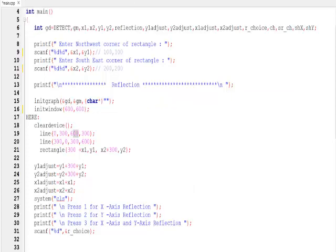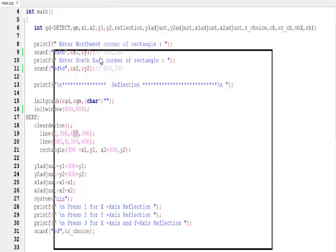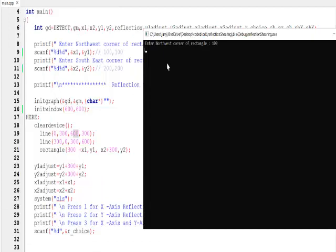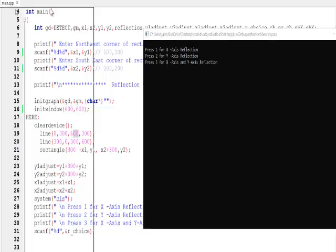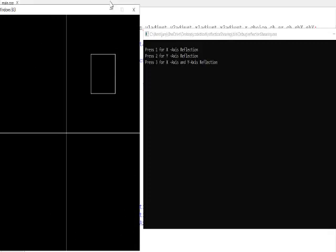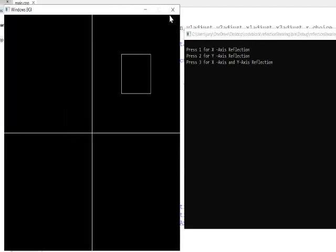Running the program — it asks for the rectangle corners: 100,100 and 200,200. The BGI graphics window opens as 600 by 600. In the first quadrant the rectangle appears, even though I said 100,100 and 200,200, because the offset of 300 has been added so it sits in the correct dummy quadrant.